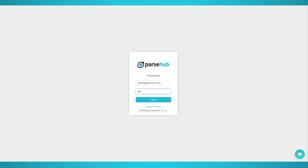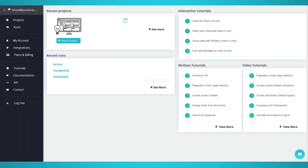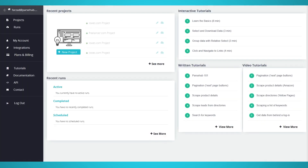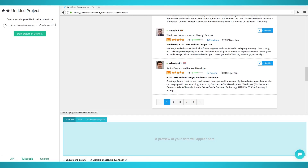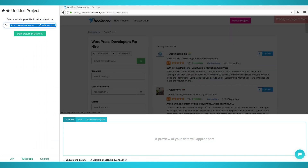First, install Parsa on your Mac, PC, or Linux device. You will need to register and log into Parsa to begin scraping. Once the application loads, click New Project to start your freelancer scraping project. You will be asked to enter the URL you wish to scrape. For this tutorial, we'll scrape WordPress developers with this URL.